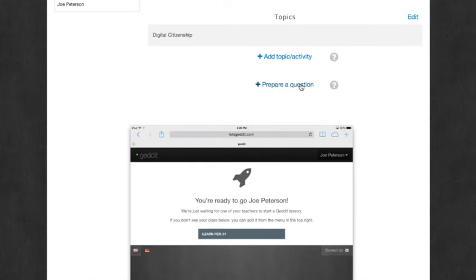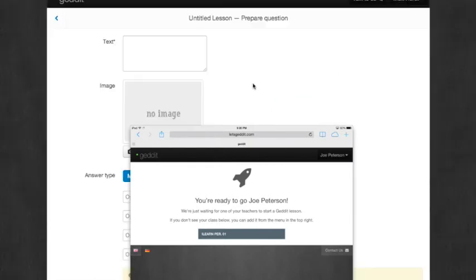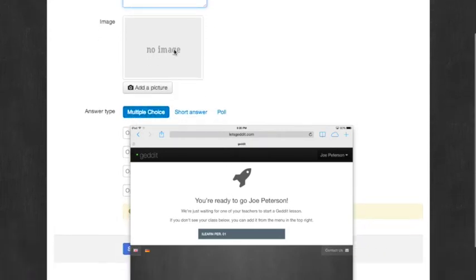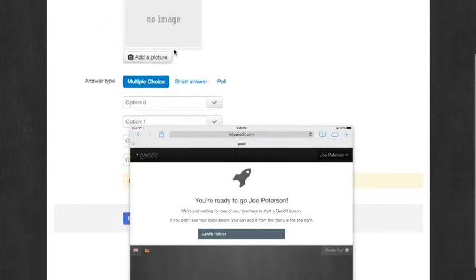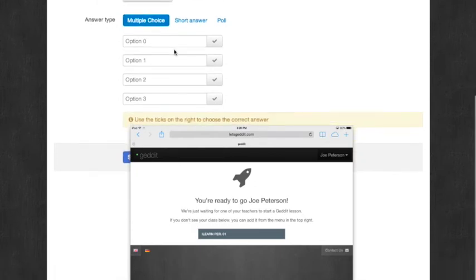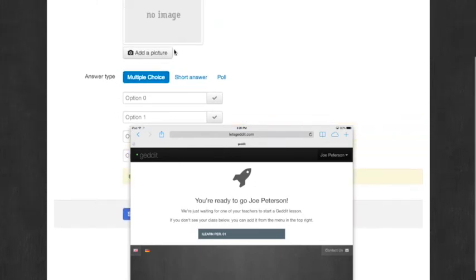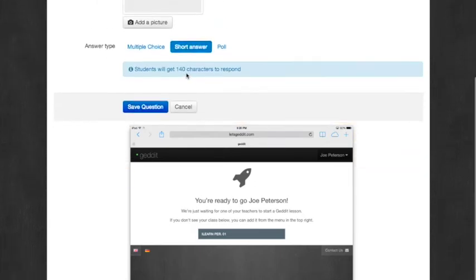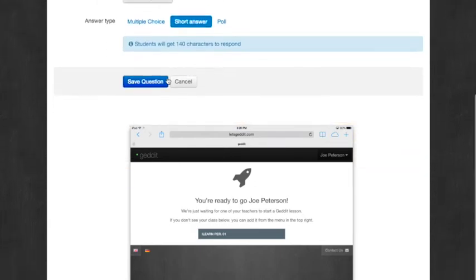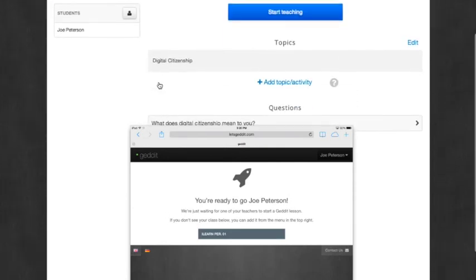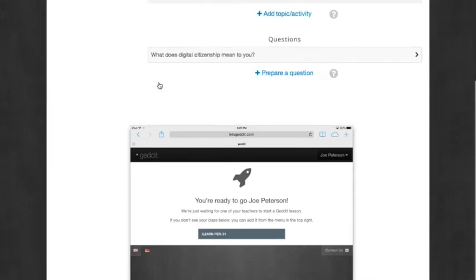And then also you can prepare a question. So I'm going to type my question right here. So when you're done with your question, you can add an image, or you can give choices if it's multiple choice, short answer, or make it a poll. I'm going to make this short answer, and then save the question.